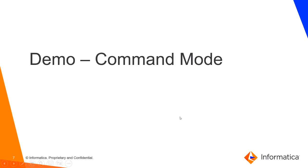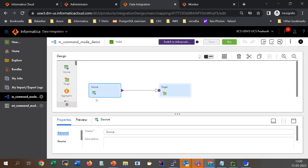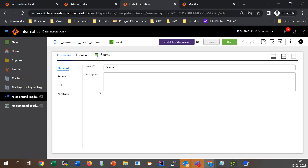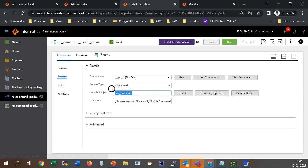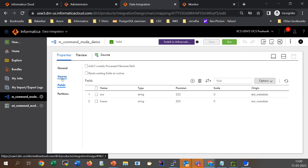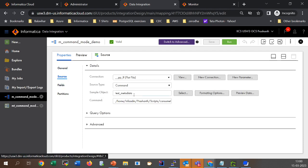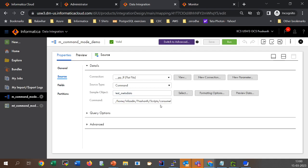Now let's cover a demo on the command mode. The command mode is very similar to the file list option. In command mode we select the source type as 'command'. In the file list option, incoming fields are fetched from the first file in the file list, but in the case of command mode we need to select a sample object which has the metadata we are going to consume. I have selected the file test_metadata which has the metadata I want to consume.